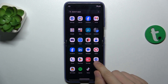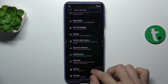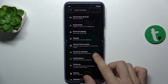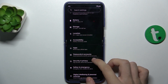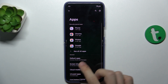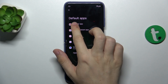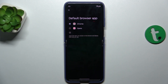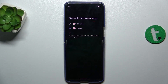So let's just go to Settings, then go to Apps, go to Default Apps, Browser App and choose Opera. Now it's been set as a default browser app.